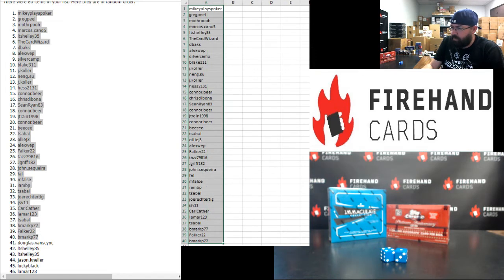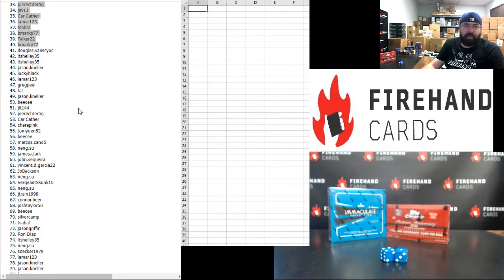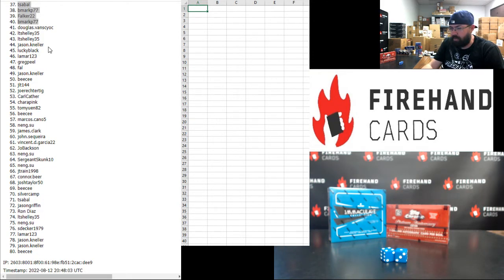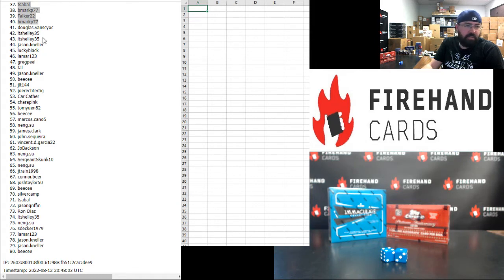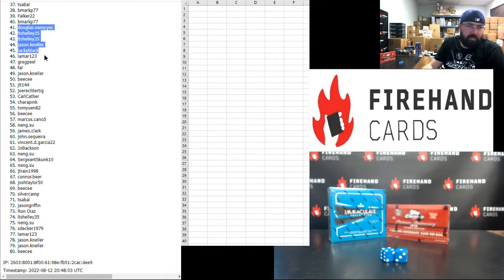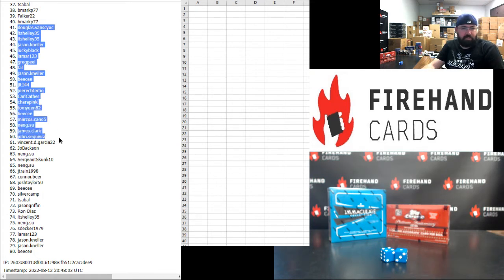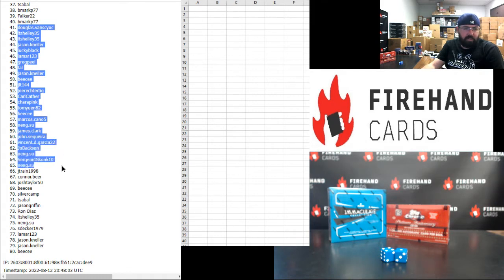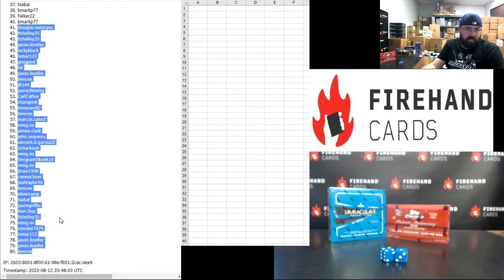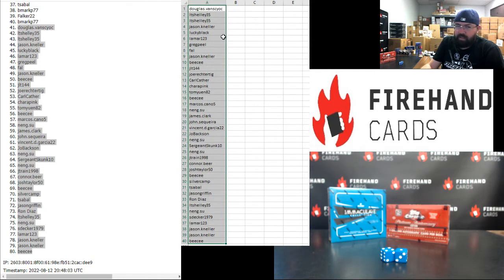Alright, for those of you guys that have finished in the bottom 40 of the draw, you're in 2021 Immaculate Baseball Random Numbers Box Break 48. And in that break, one lucky participant wins the sealed case of Topps Chrome Platinum Light. So a lot of side action in that Immaculate Box. Dougie V, LT Shelly twice, Jason Neller, Lucky Black, Lamar, Greg, Peele, Frank, Jason Neller, BC, JLT, Joe Rector, Carl Cather, Charapink, Tom Yuan, BC, Marcos, Nang Su, James Clerk, John Sequeira, Vincent D Garcia, Joe Baxson, Nang Su, Sergeant Skunk, Nang Su, J-Train, Connor Beer, Josh Taylor, BC, Silver Camp, T-Sable, Jason Griffin, Ron Diaz, LT Shelly, Nang Su, S Decker, Lamar, Jason Neller twice, and BC. Alright, so you guys will be in Immaculate.